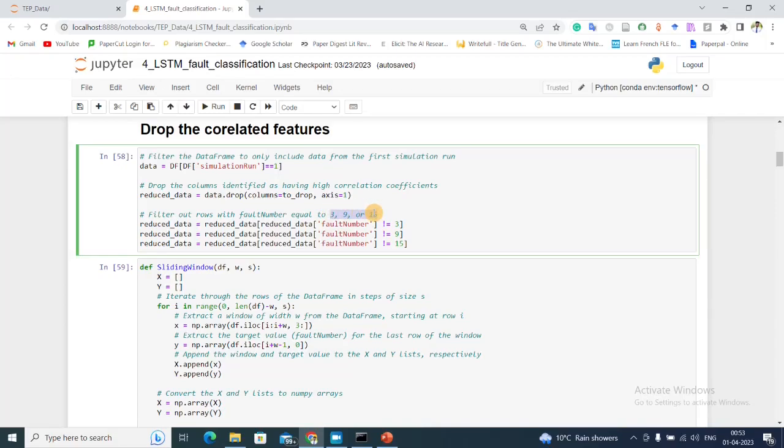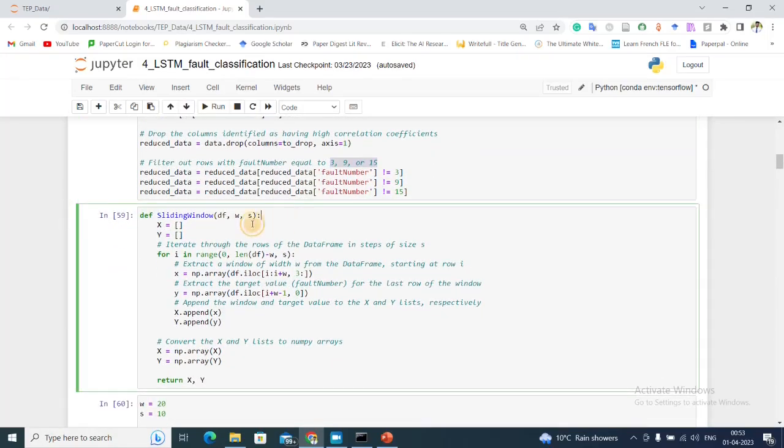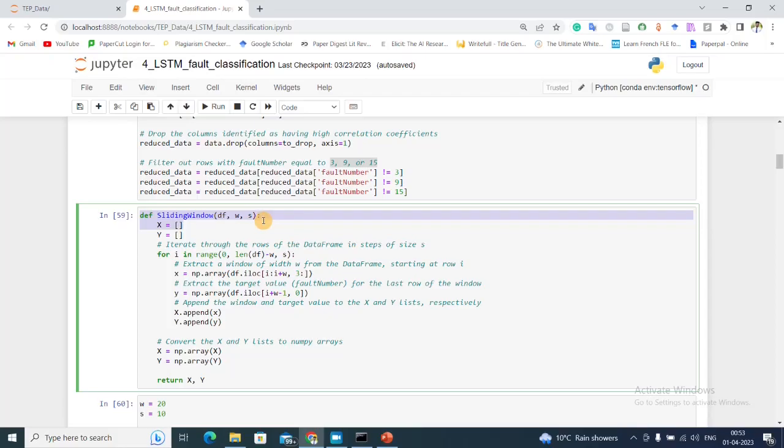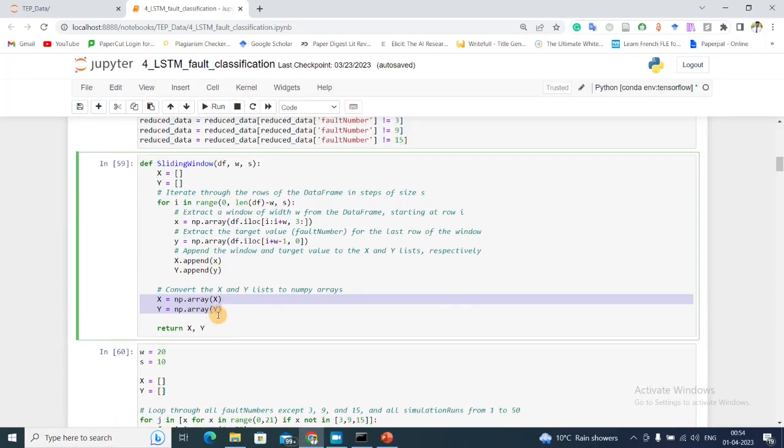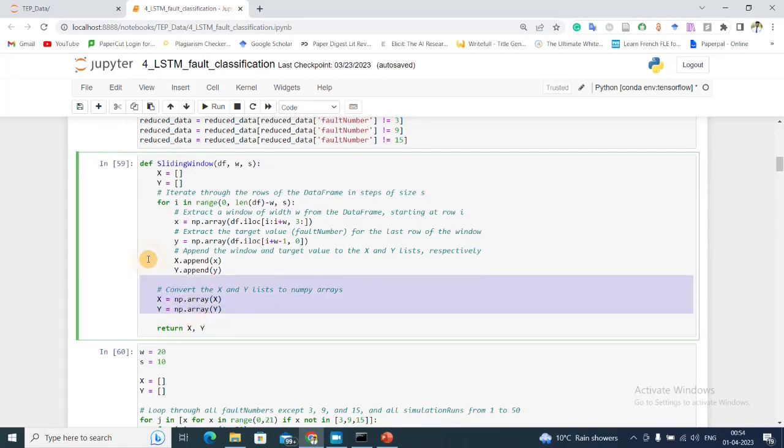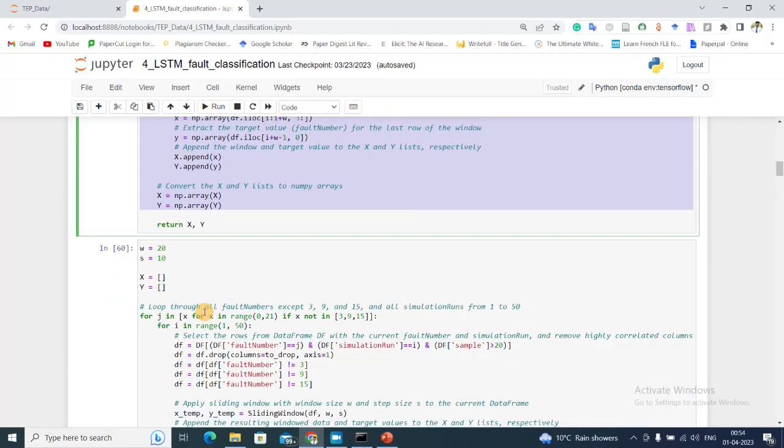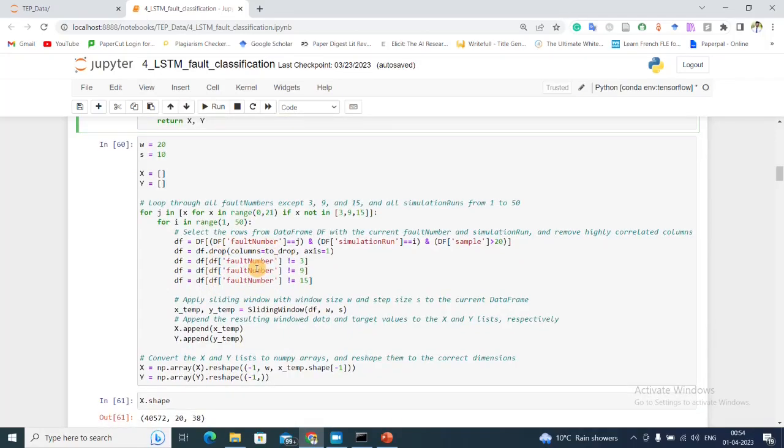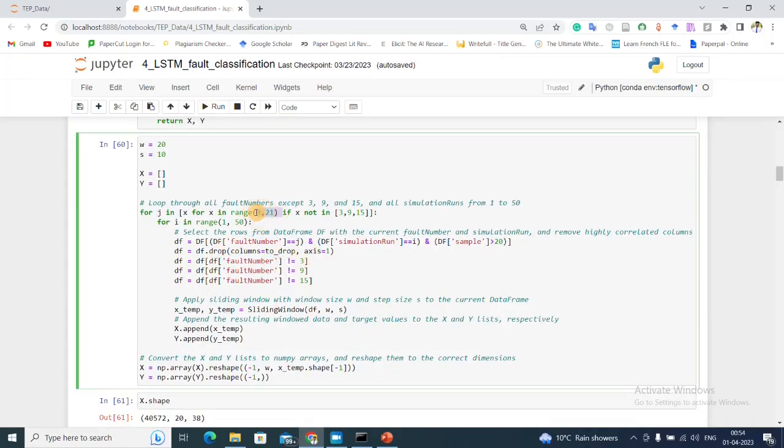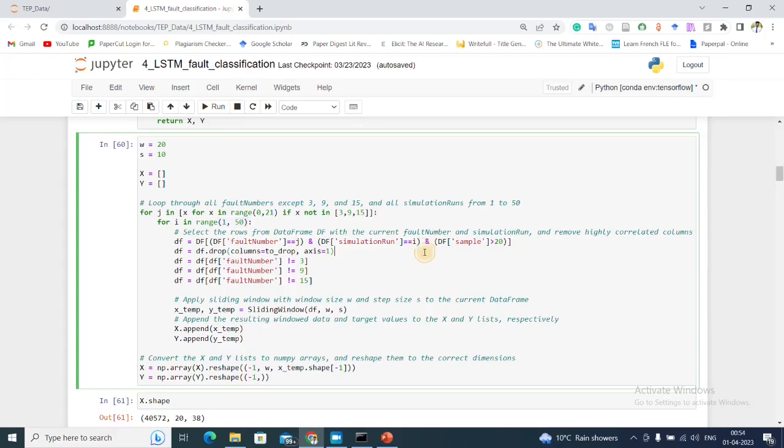Next I'm creating this function for sliding window based preprocessing of my dataset. Using this I can get a sliding window for a single dataframe, but I need to do it for various dataframes because I have 21 different types of faults. I am doing it for 1 to 50 - here simulation run refers to for each fault there are 500 simulation runs, but I am only taking 50 simulation runs so that I can easily compute them, otherwise it becomes computationally very expensive.